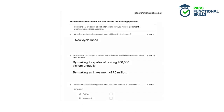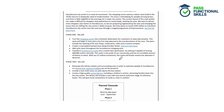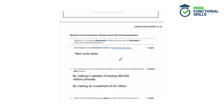Question 1: What feature in the development plans will benefit bicycle users? In this question we need to look at document 1 and find a feature in the development plans that will benefit bicycle users. We scan through the document for any mentions of cycling. We can see that cycling is mentioned and it says they will add cycle lanes throughout the Hurstbourne shopping area. So new cycle lanes will benefit bicycle users.